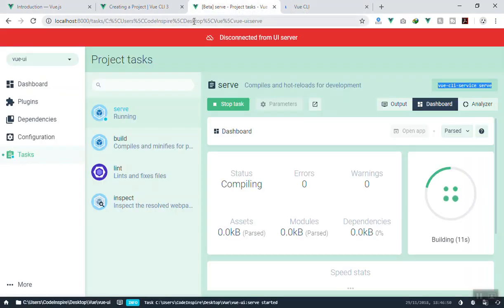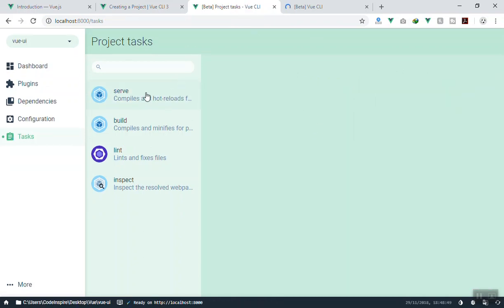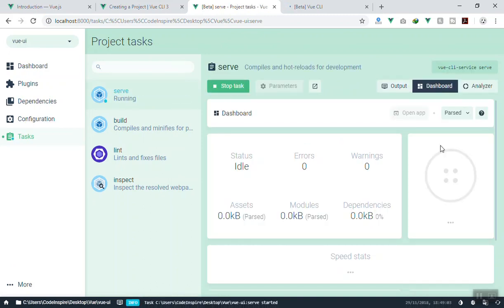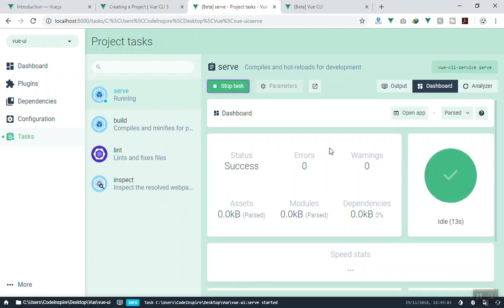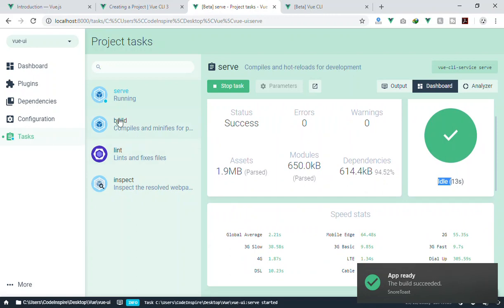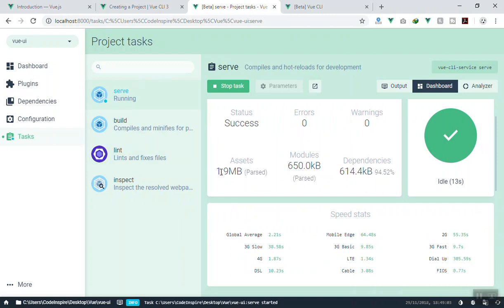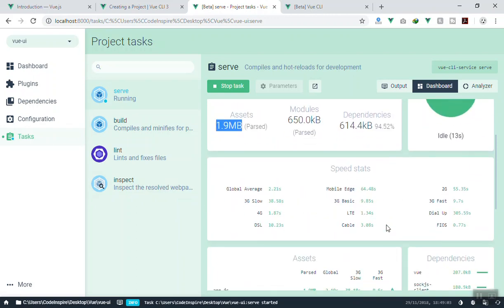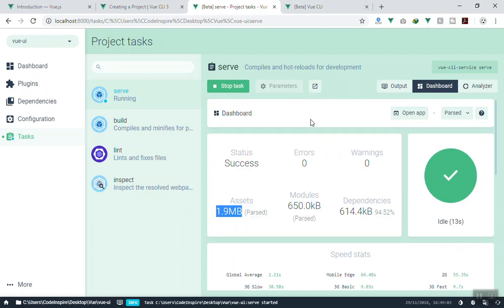Now it is ready. Come back here, stop the task, reconnect, click on 'Serve', and run the task. It is going to compile all your files and any warnings or errors will be shown here. It took about 13 seconds to compile everything. For serve mode it does not compress anything, which is why the output is about 1-2 megabytes — that's why it is a bit large.